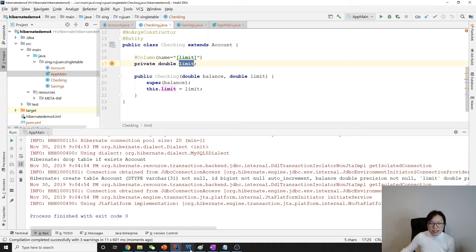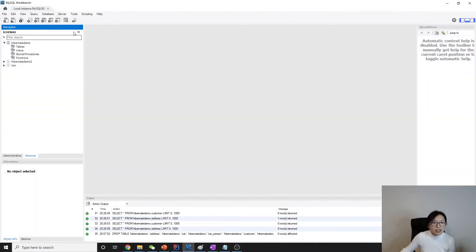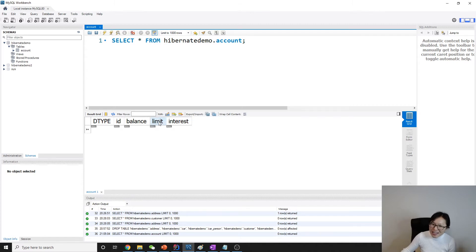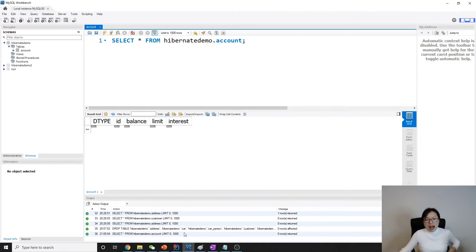It works now. Let's look at the generated table. We have the 'account' table with columns: id and balance — which are fields in Account — then 'limited' which is from CheckingAccount, 'interest' from SavingsAccount, and 'dtype' which is the discriminator column used to differentiate whether a row belongs to checking or savings.